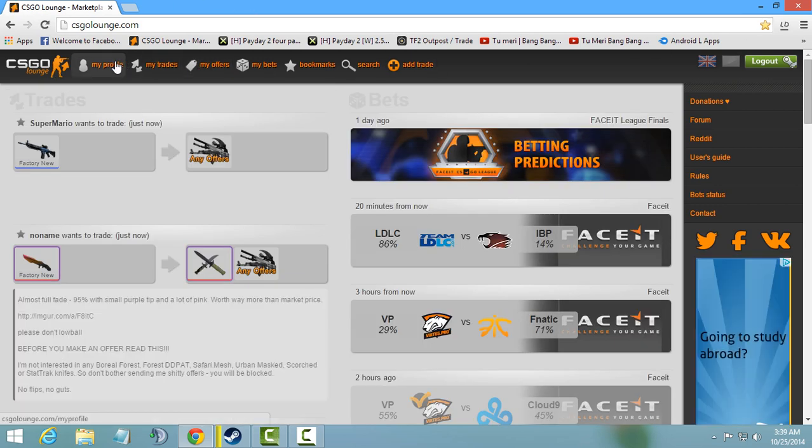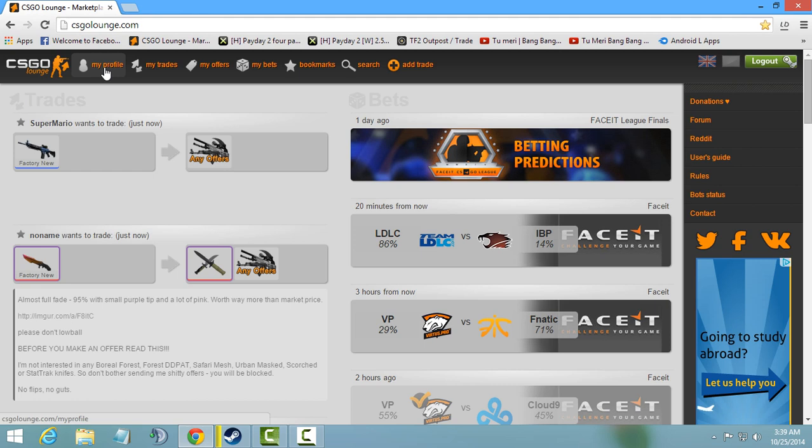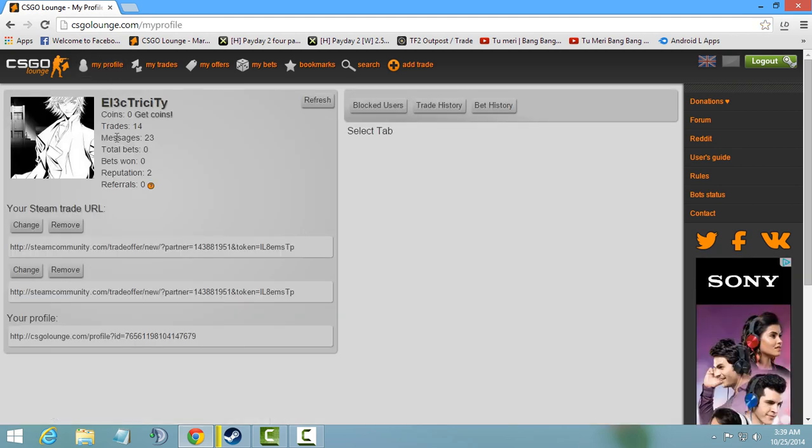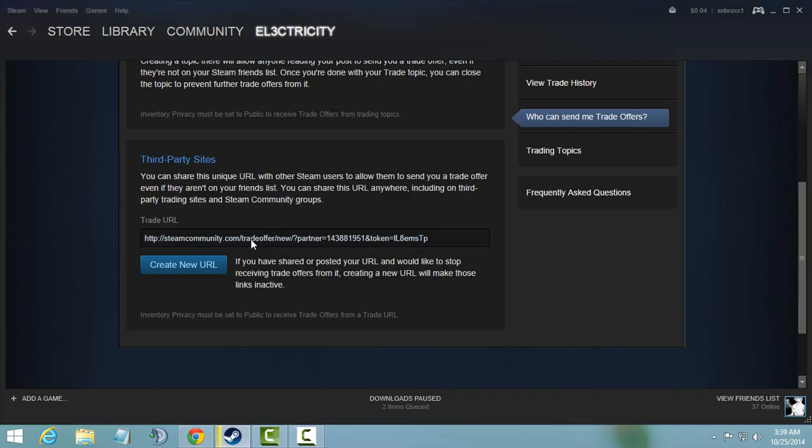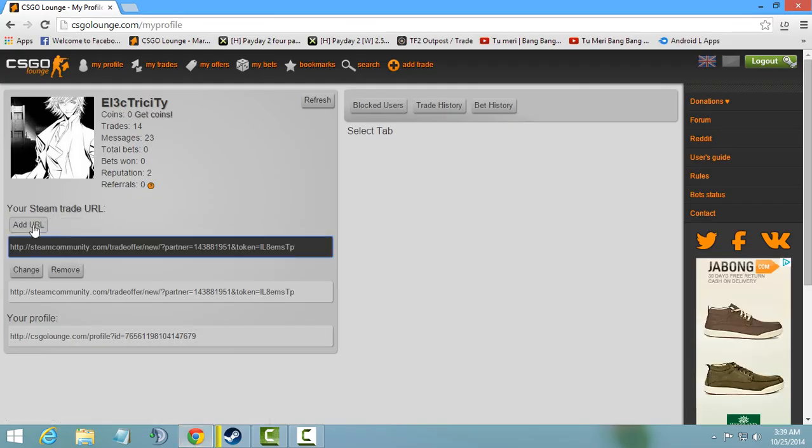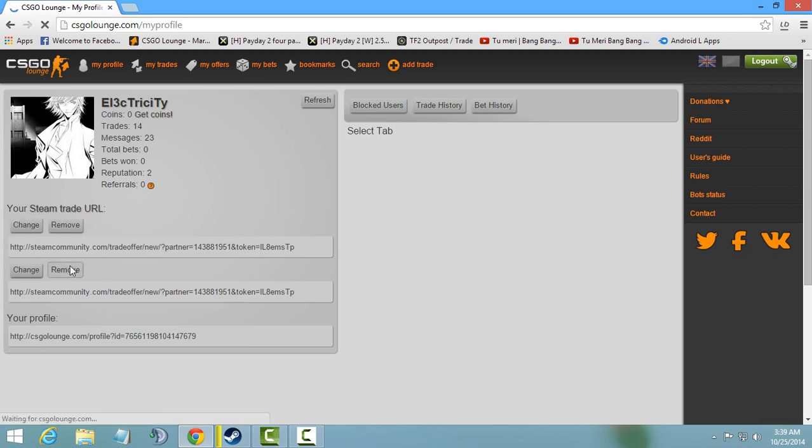Login by your Steam profile. Now after logging in, click on my profile and add the new generated trade URL in your profile by clicking on remove and add. You have to do this in both.